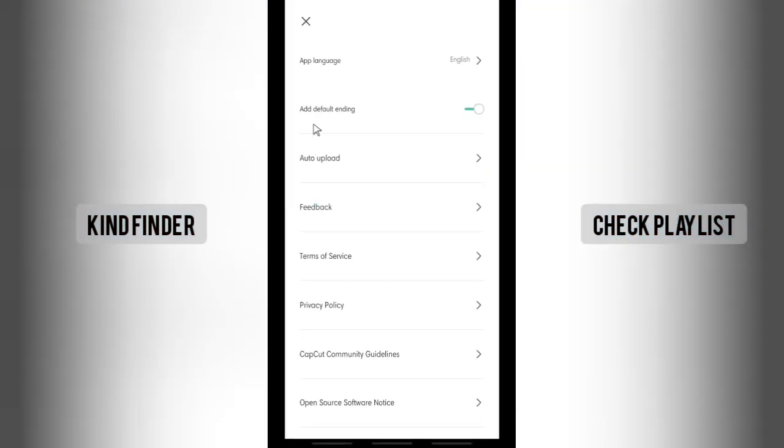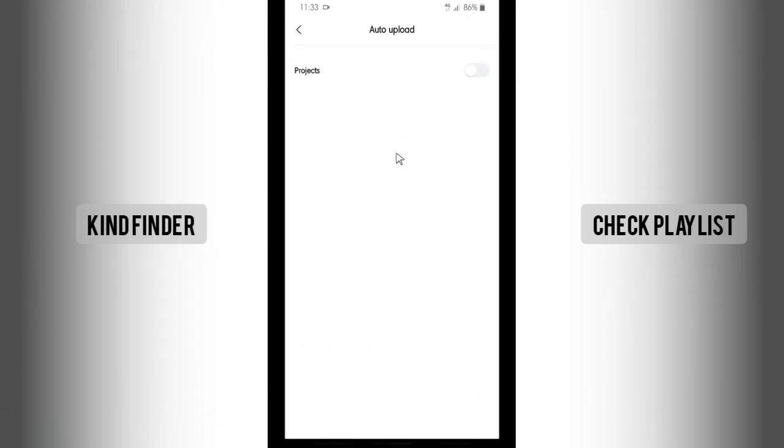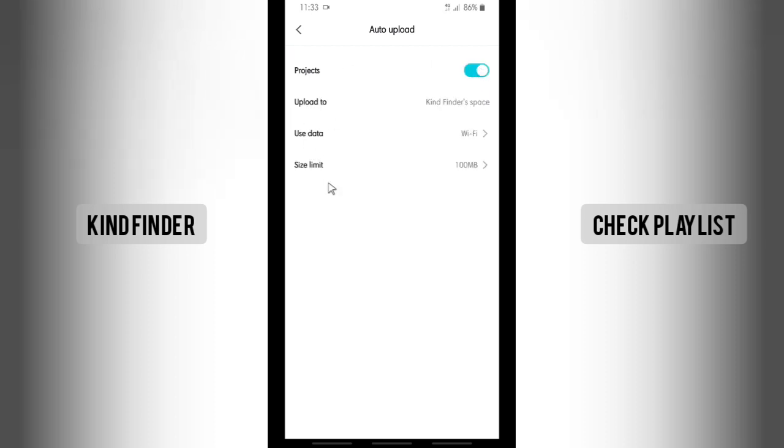And here the third option will be auto upload. Tap on auto upload. For project it's still turned off. If you want to turn this on, let's just turn this on. Once you turn this on you'll see three more options.